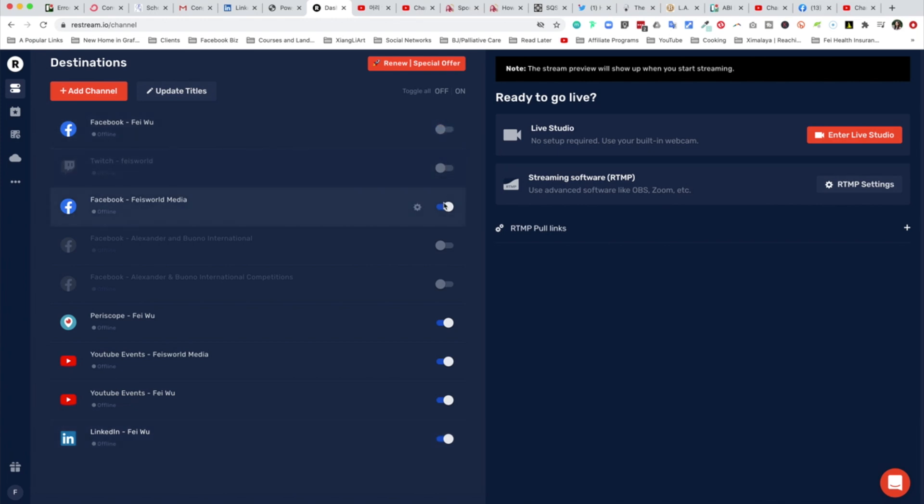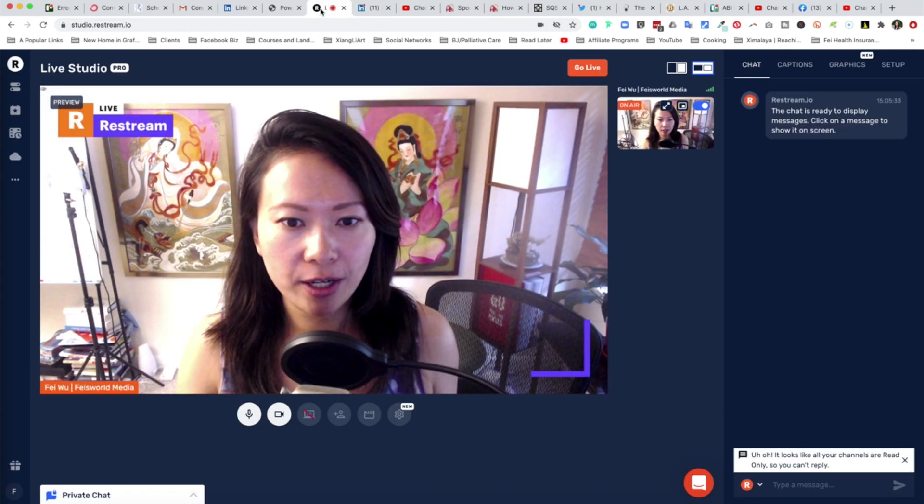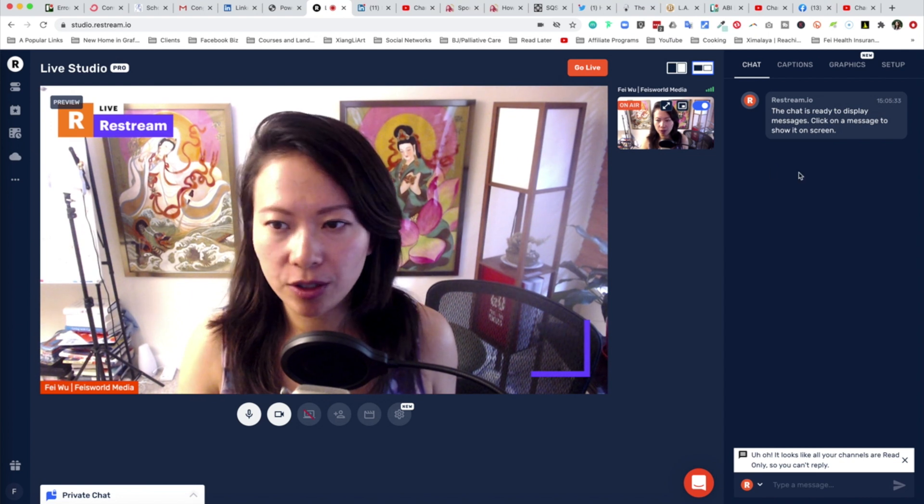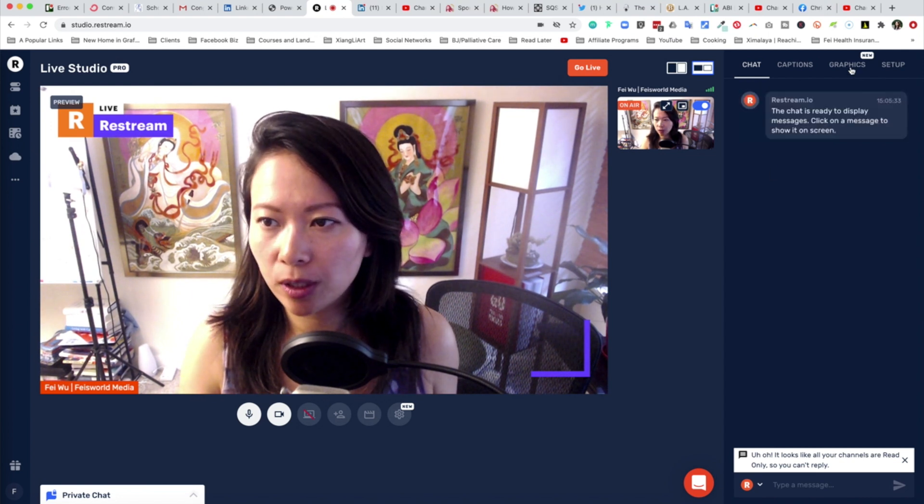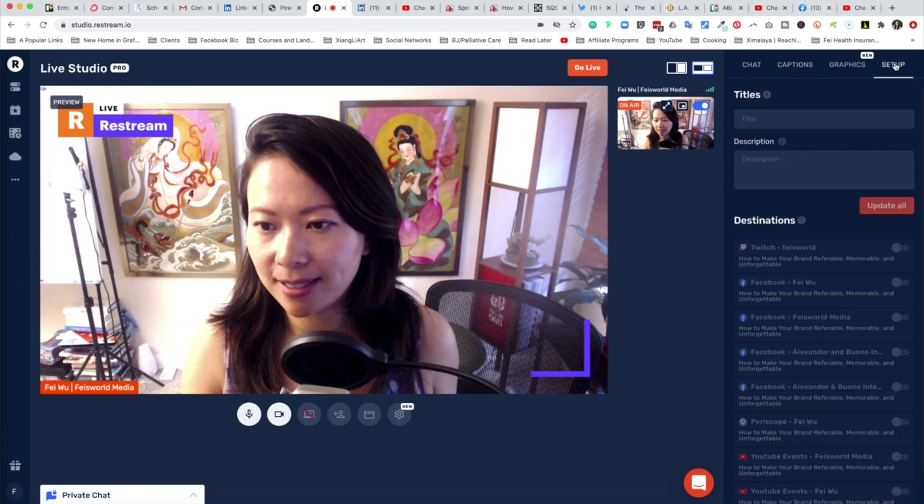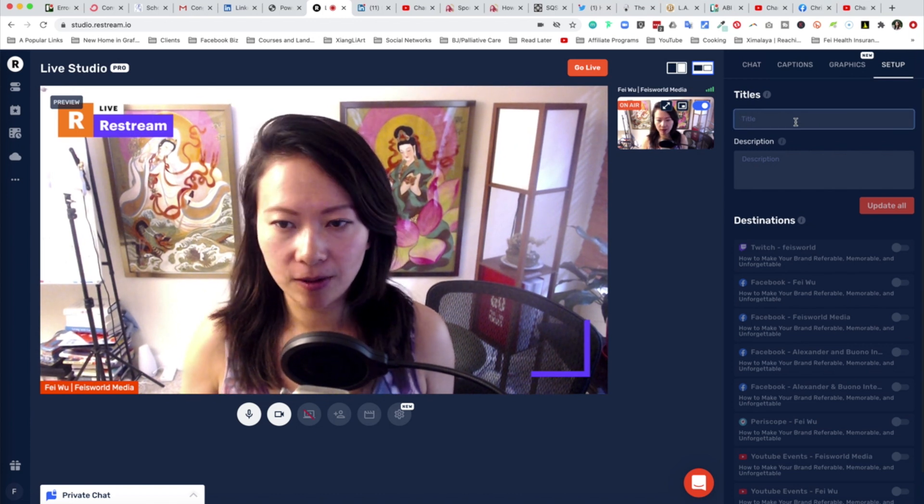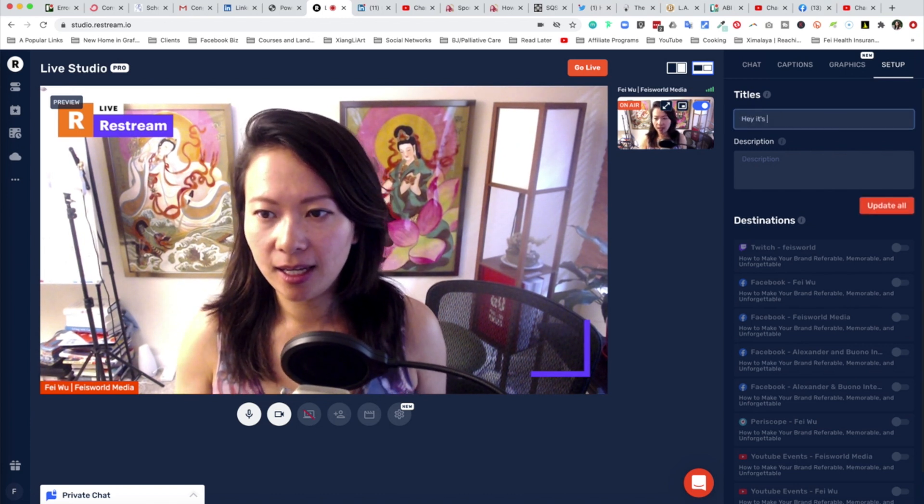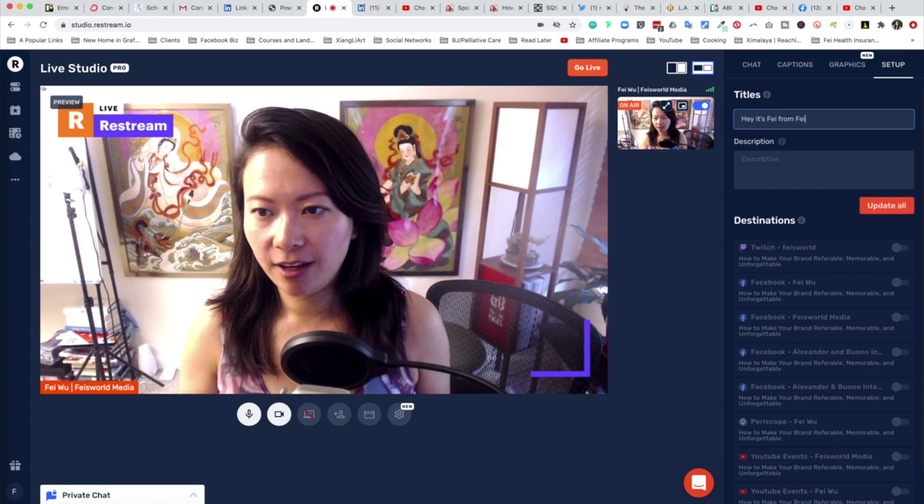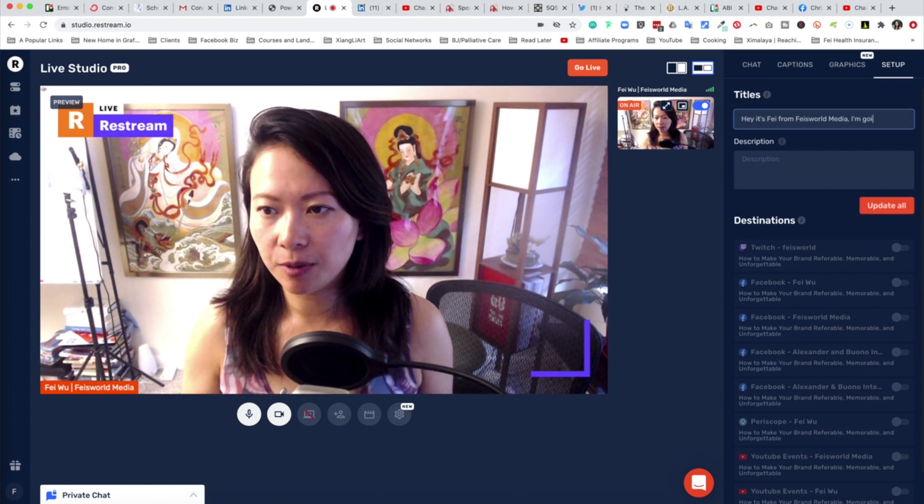What I'm going to do is actually just try to go live real quick and see if it works or not. This can be very exciting. To do that, I'm going to enter live studio. Before I do that, what I want to do is make sure that my setup is correct.